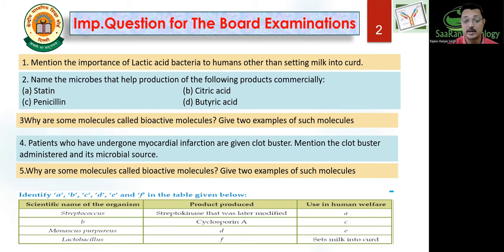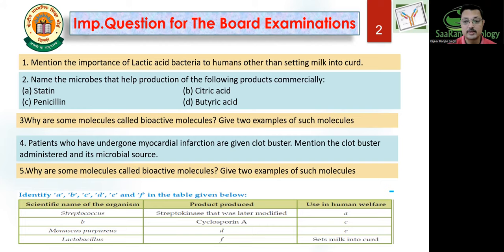I have received mails from students from various parts of the country asking for material. We may have a live session based on your feedback. Let's have a look at some important questions from this chapter: mention the importance of lactic acid bacteria to humans other than settling milk into curd; name the microbe that helps in commercial production of statins, citric acid, penicillin, butyric acid; why are some molecules called bioactive molecules; give two examples. There is also a table-like question where scientific name of organism, product produced, and role in human welfare are given — this is very commonly asked in board examinations.